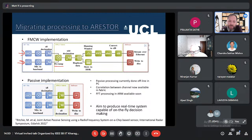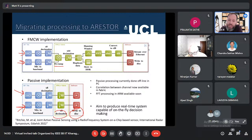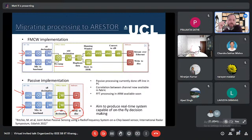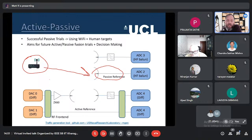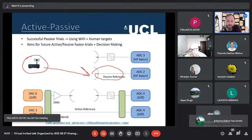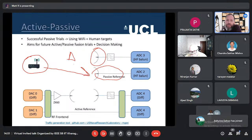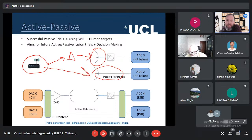In the passive radar implementation — a shorter processing chain — we receive on two channels: one surveillance channel and one reference channel. We decimate slightly and write to disk, doing most processing offline, though we're currently implementing further real-time application processing. For the passive radar geometry, the reference antenna points straight at the illuminator of opportunity, and the surveillance channel looks at the target. The signal hits the target and reflects into this antenna, giving us our two ADC channels for the passive radar.